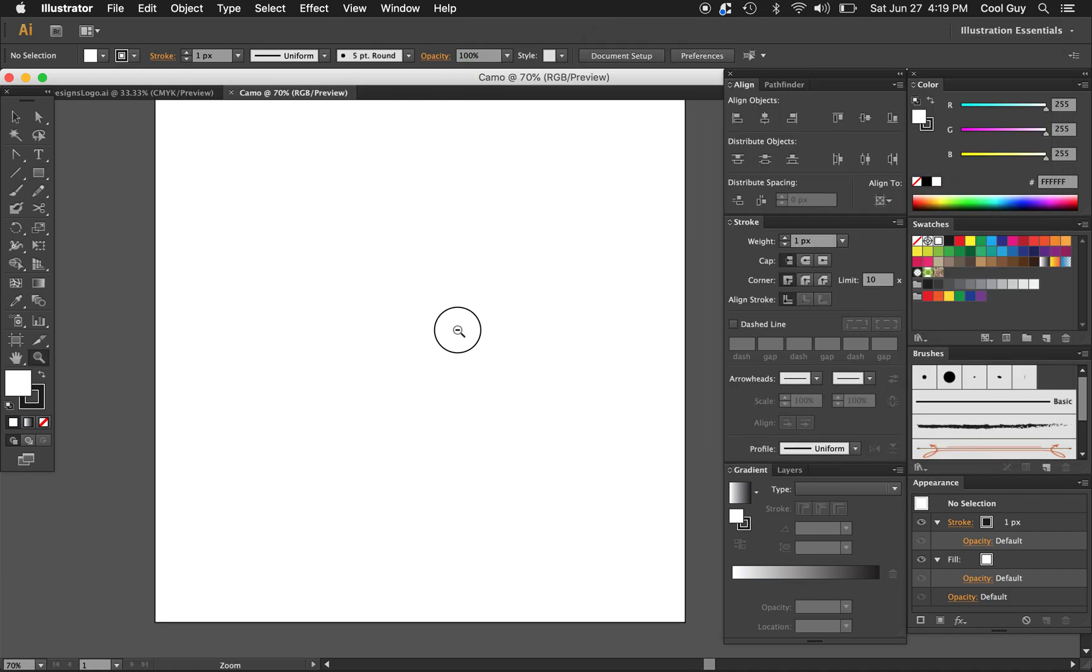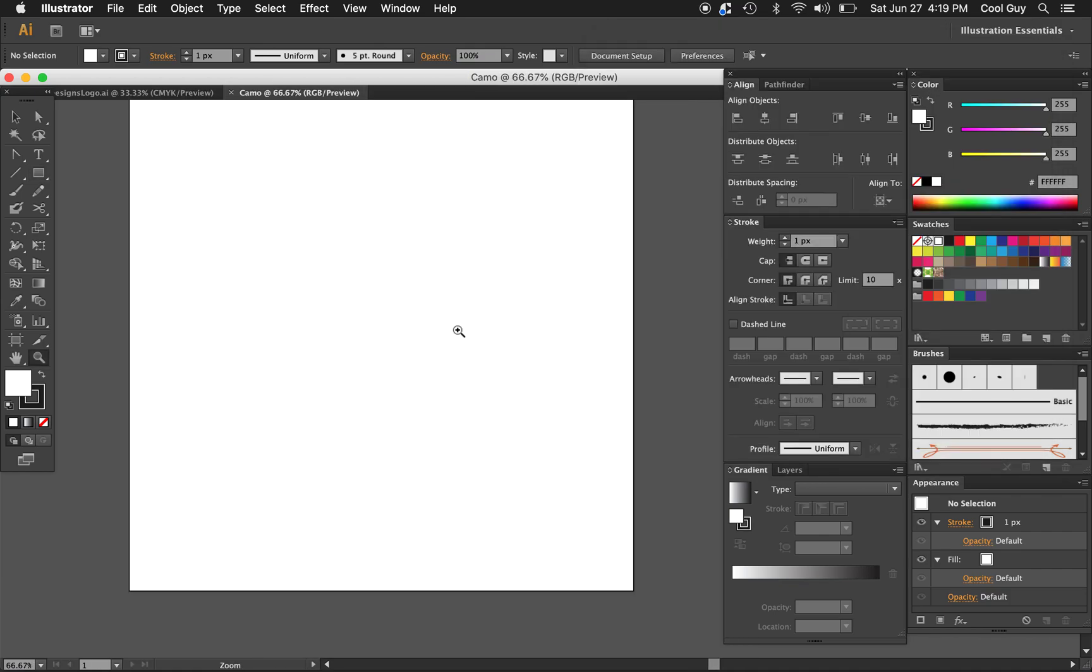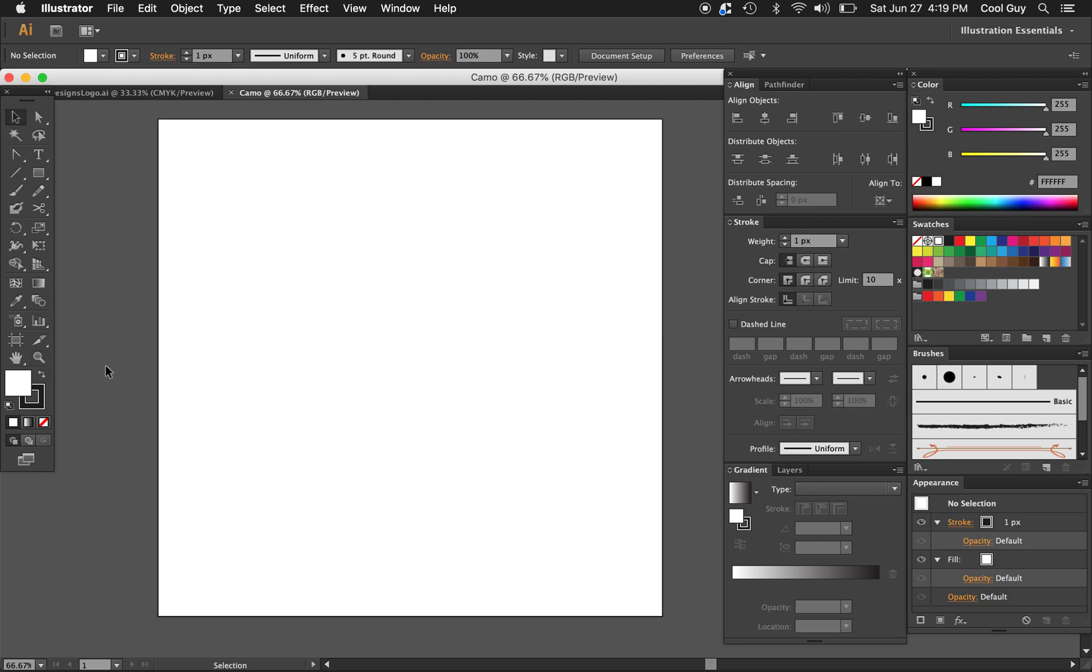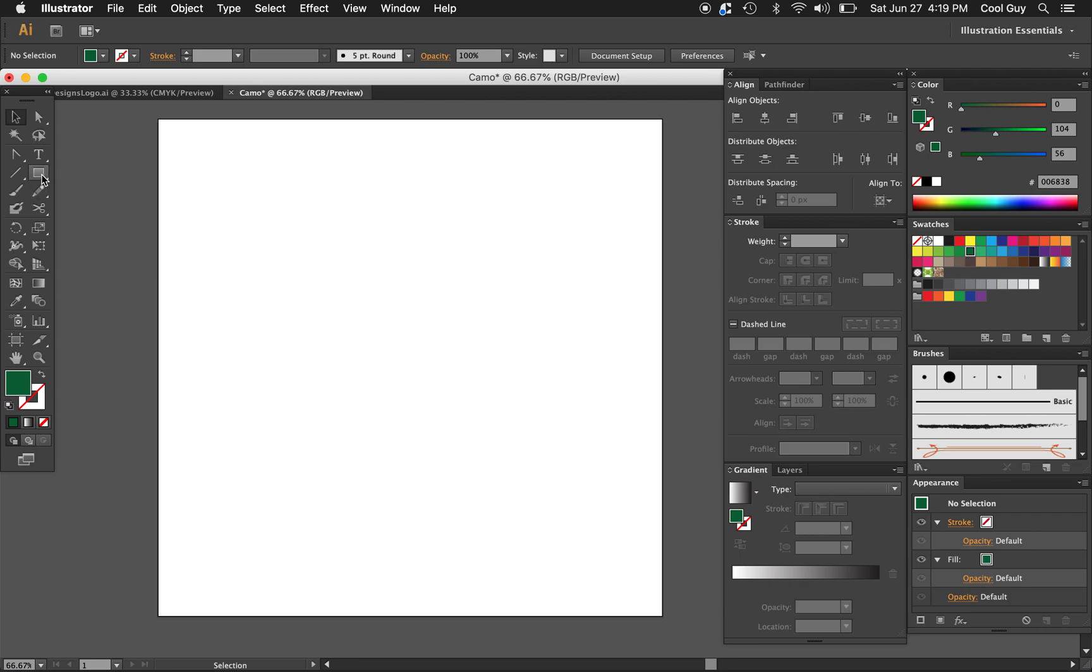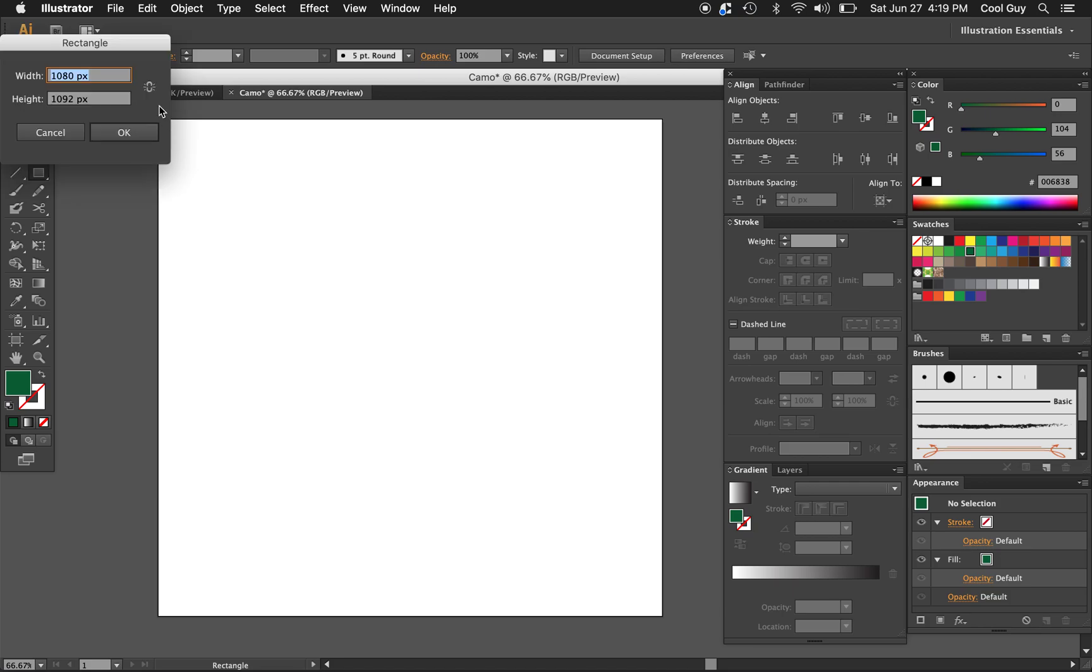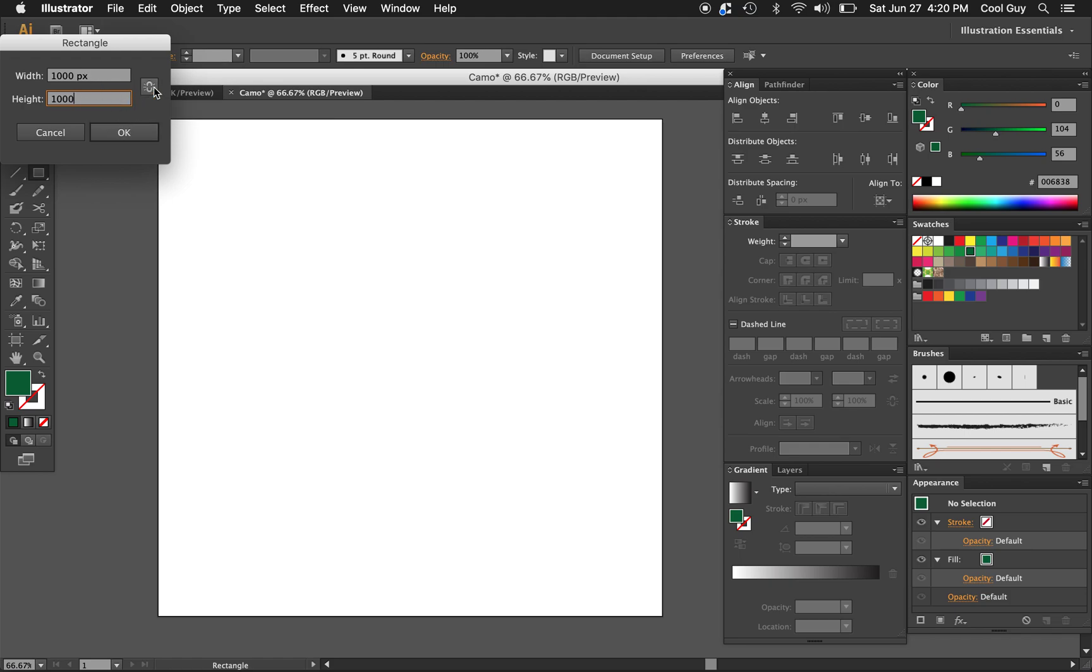Now that we have the artboard open, I'm gonna get rid of my black stroke. I'm gonna click that and click none. For the fill I'm gonna choose this dark green. Now I'm gonna go to the rectangle tool and I just want to fill this artboard, so I'm just gonna click in the artboard so I can manually type in the dimensions. Just gonna choose a thousand by a thousand. Make sure it's unconstrained.